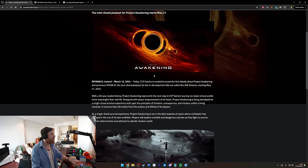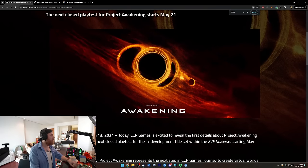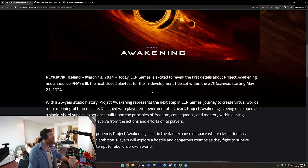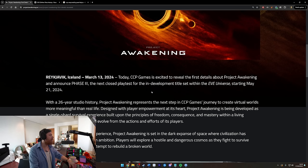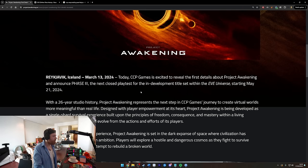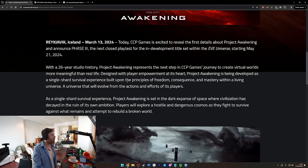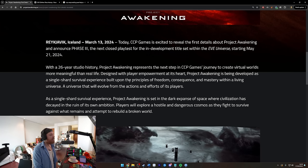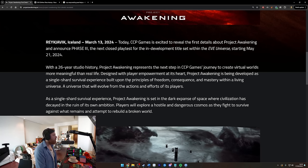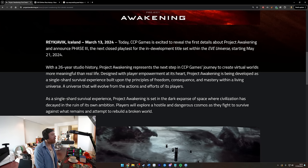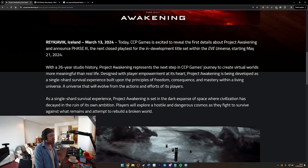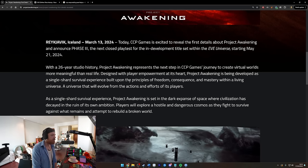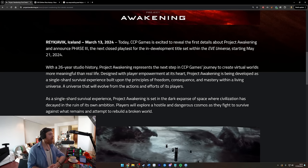From Reykjavik, Iceland, March 13th 2024, today CCP Games is excited to reveal the first details about Project Awakening and announce Phase 3, the next closed playtest for the in-development title set within the EVE universe, starting on May 21st 2024. With a 26-year studio history, damn I didn't know it'd been that long, Project Awakening represents the next step in CCP Games' journey to create virtual worlds more meaningful than real life. Designed with player empowerment at its heart, Project Awakening is being developed as a single shard survival experience built upon the principles of freedom, consequence, and mastery within a living universe that will evolve from the actions and efforts of its players.